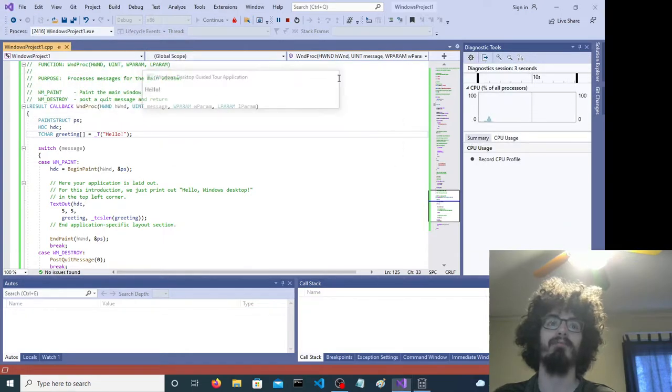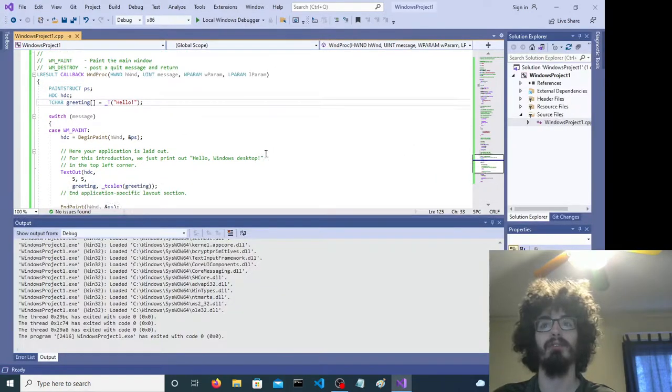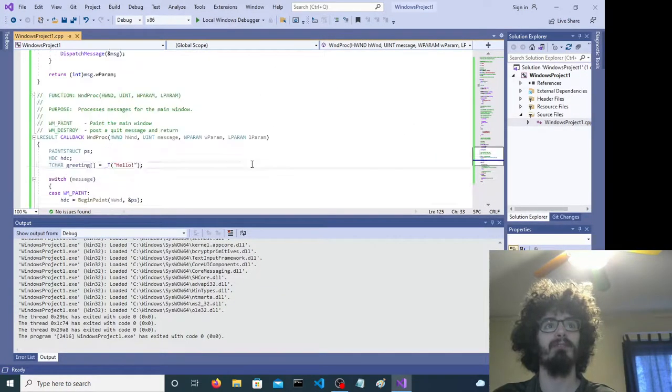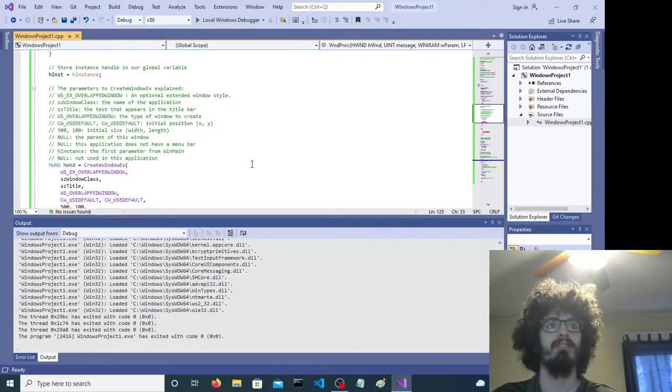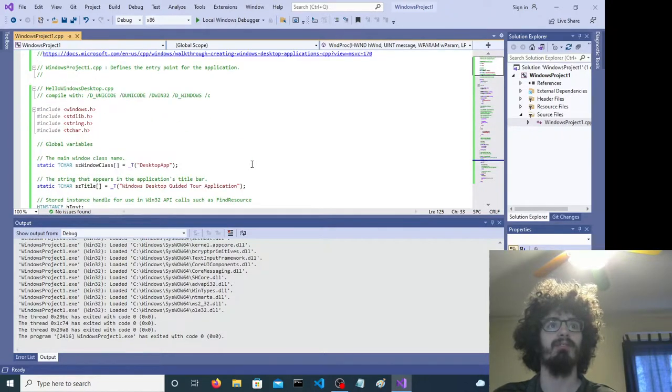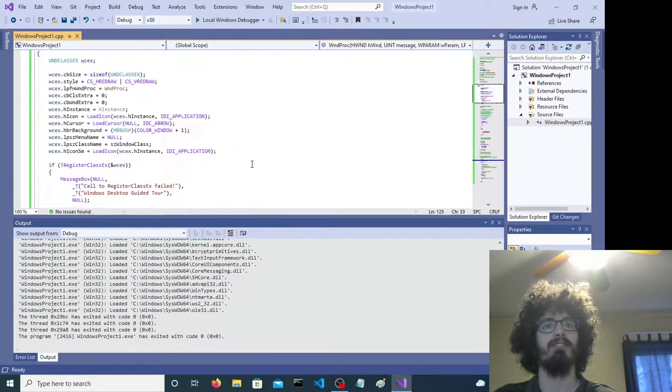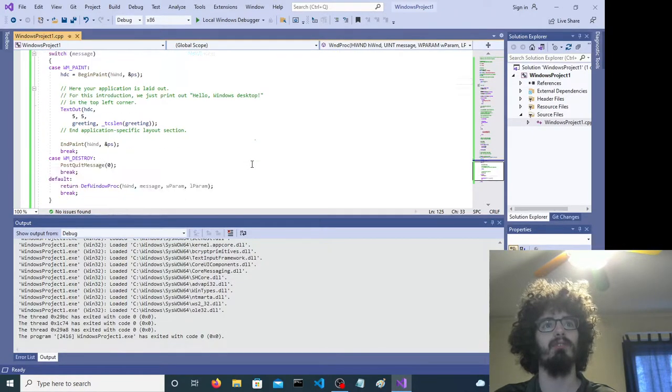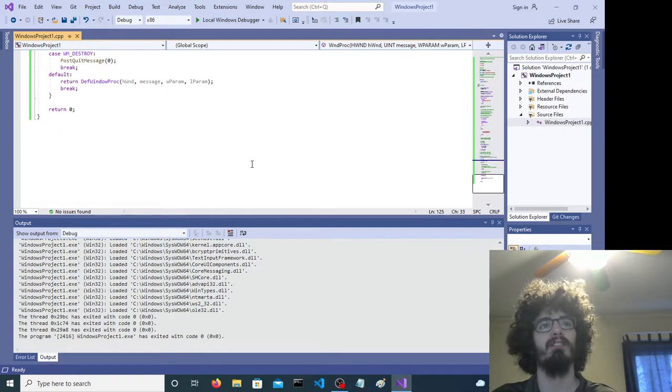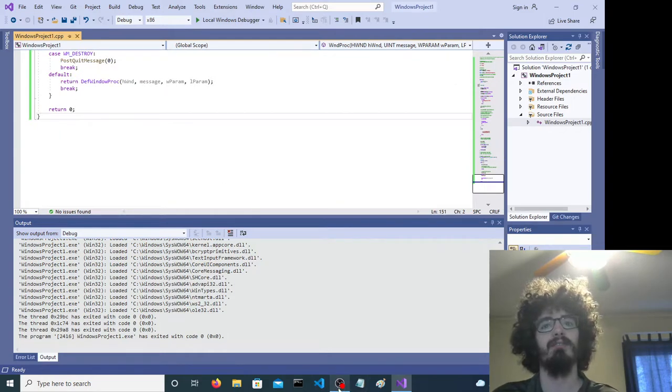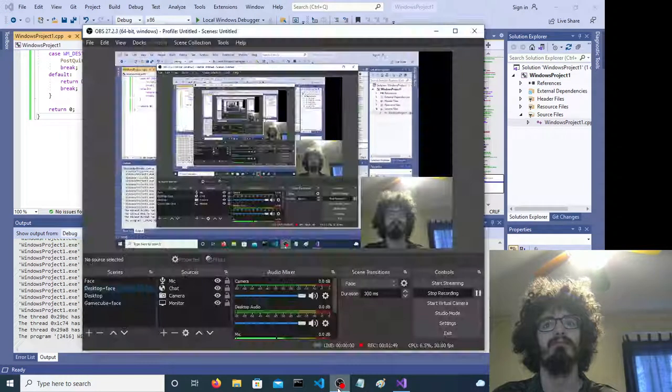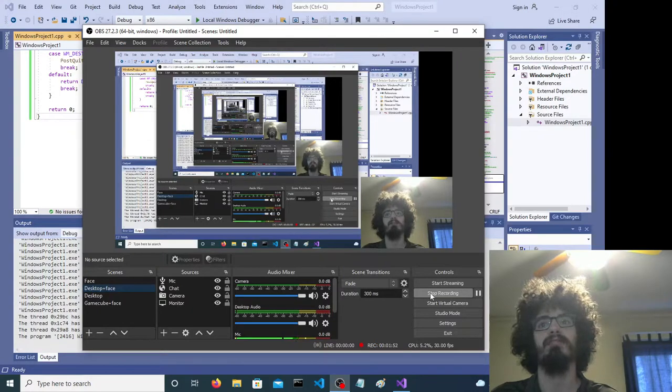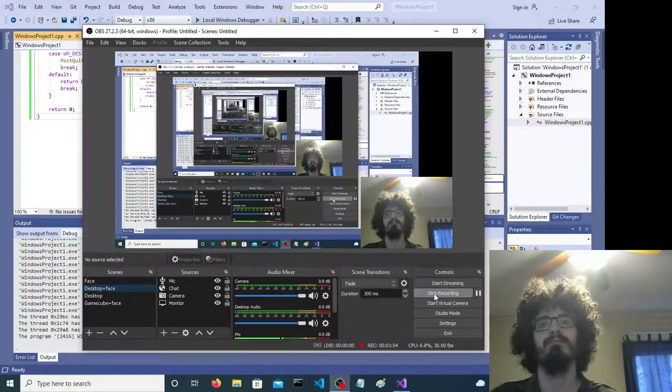Okay, so that was a simple Windows application. It created an actual window for us. I thought that was pretty cool. I hope you enjoyed that. Have a good day.